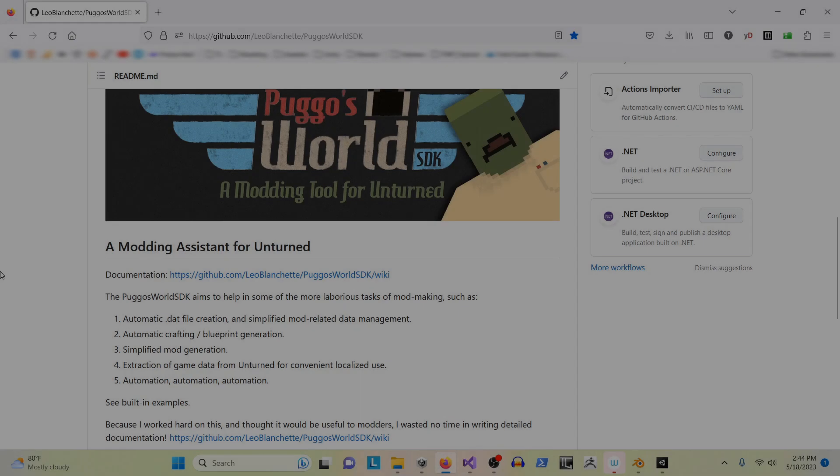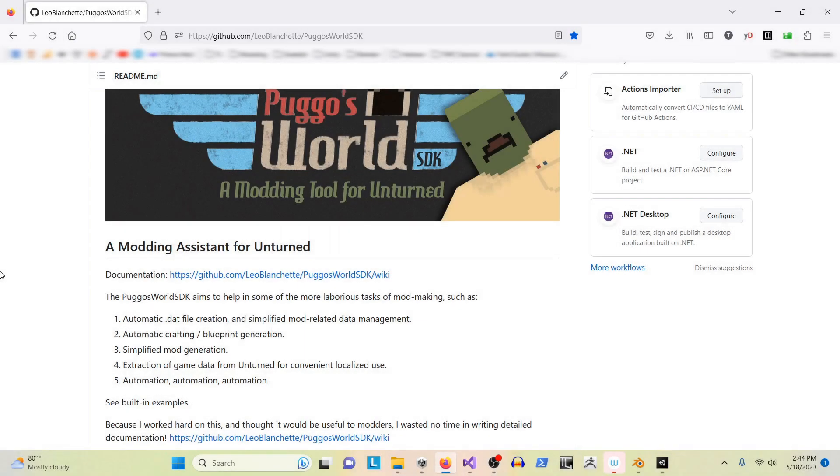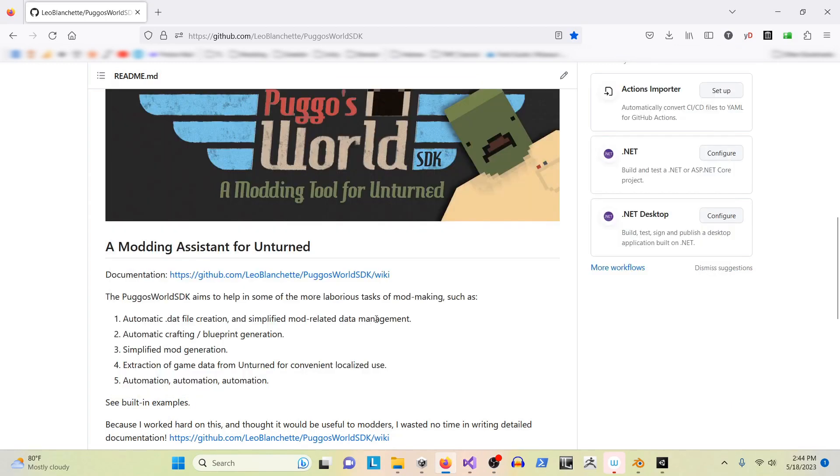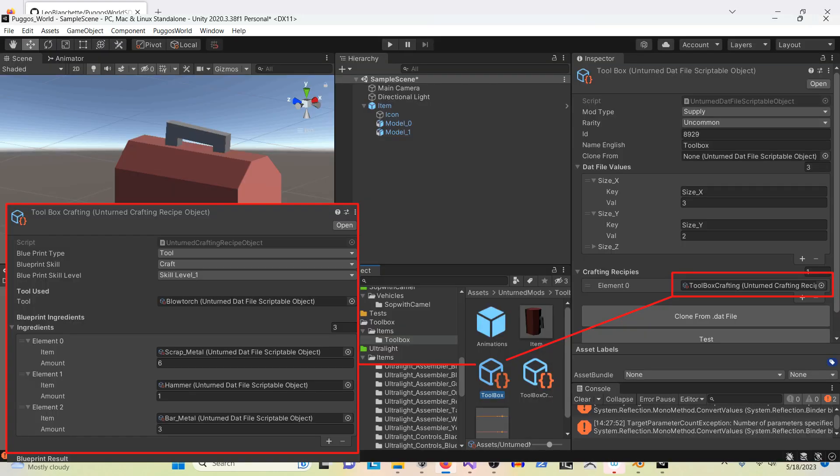So a quick review of what this SDK will do for you. It automatically handles DAT file creation - you don't have to hand edit them anymore. It'll simplify all your mod-related data management. You'll see how that works when you get into it. It automatically handles crafting and blueprint generation.